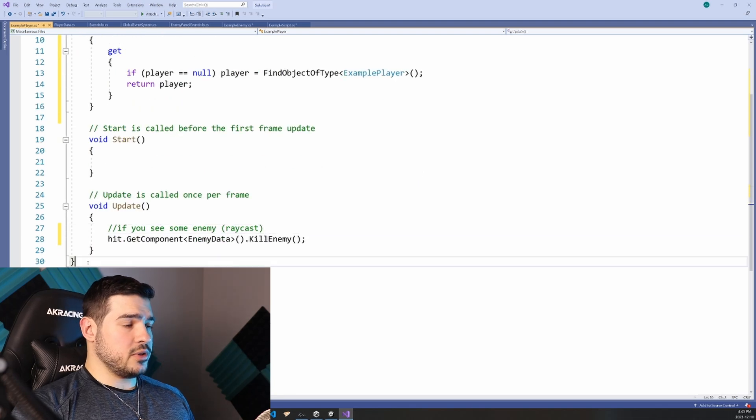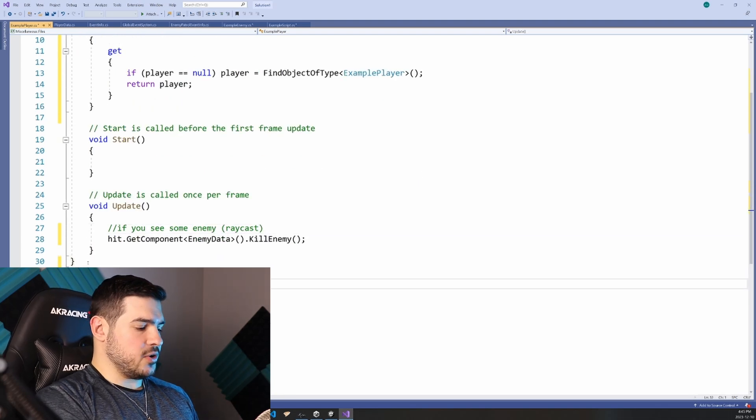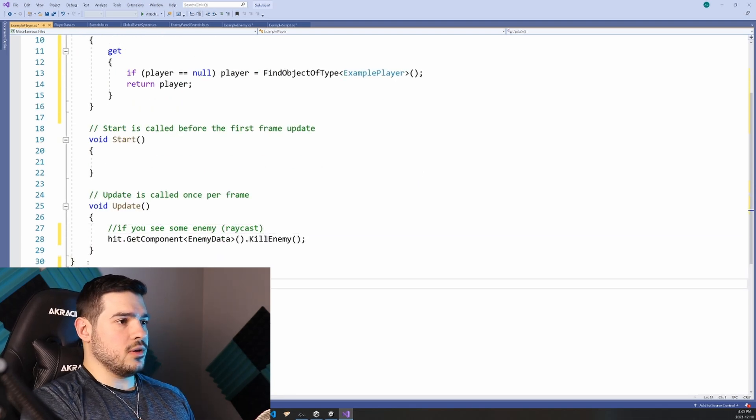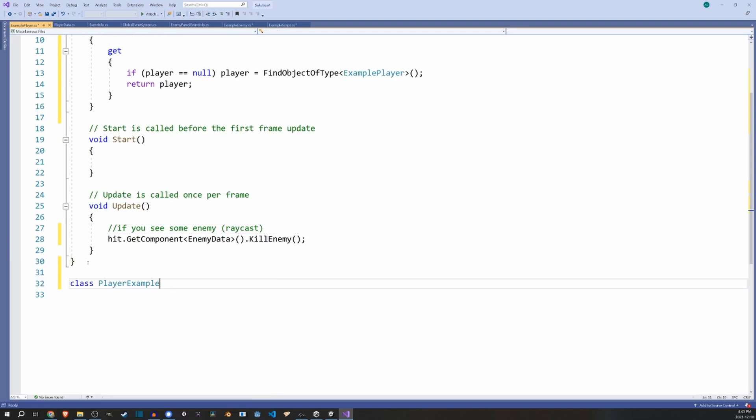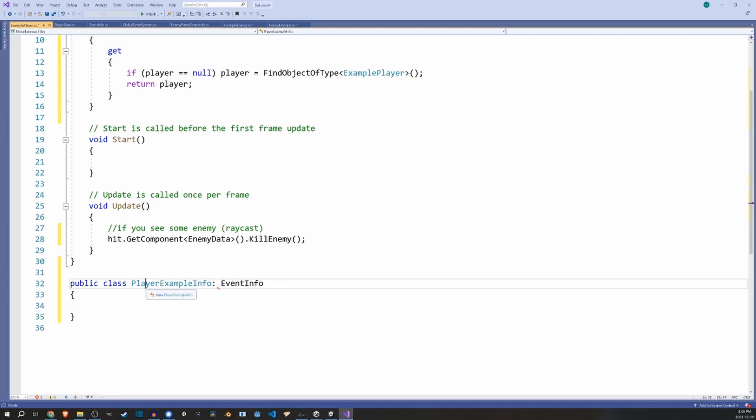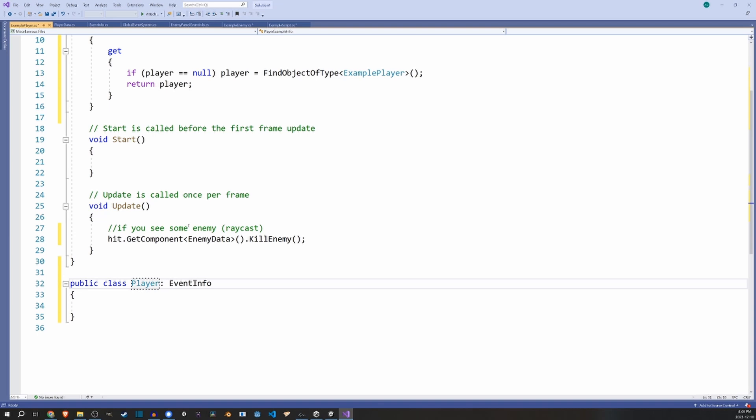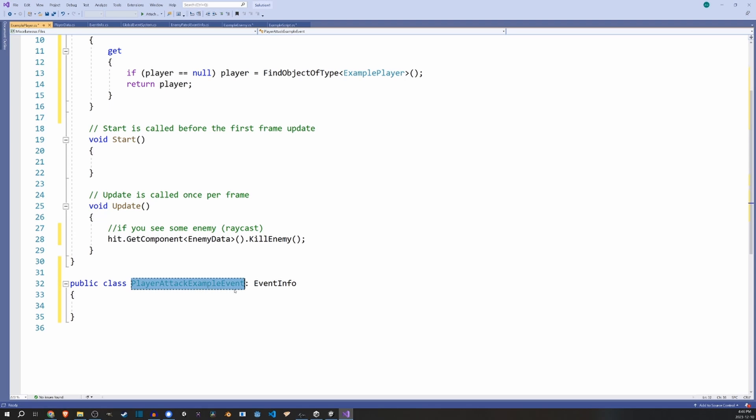So here's the event info class, is literally just an empty abstract class. And if I go here to our example player, if I just create a new class, it's called player example info extends, make it public extends event info. And actually, let's rename this, I'm going to say that this gets called when the player attacks. So let's do player attack example event.